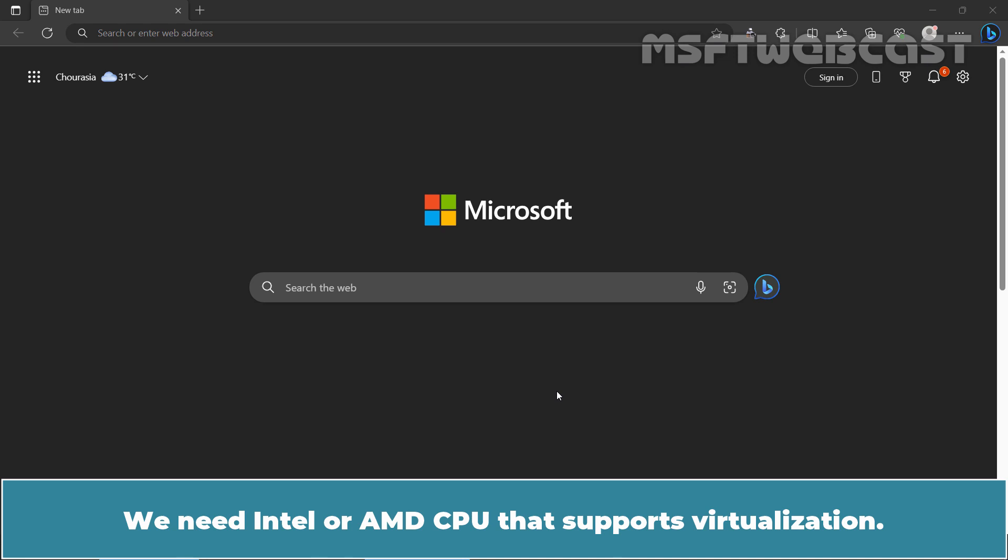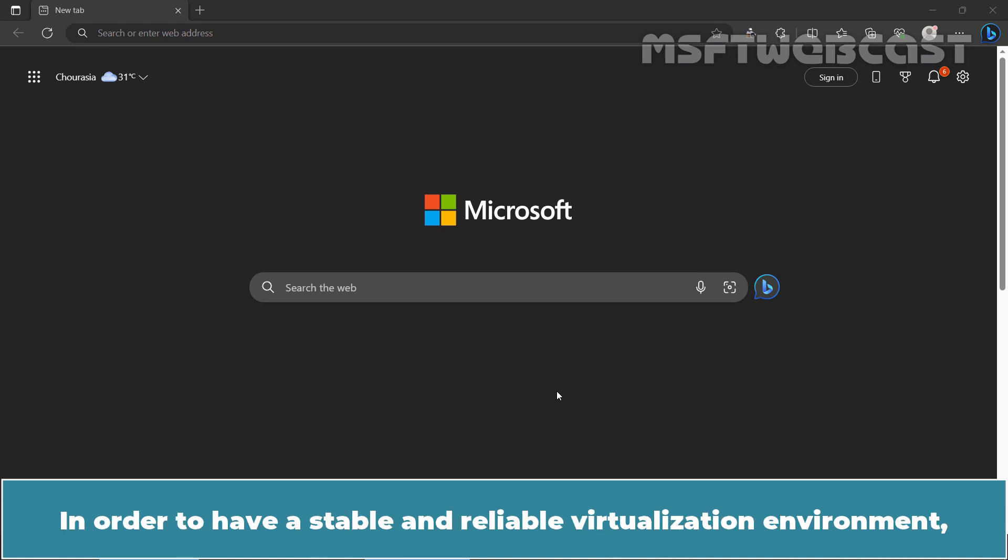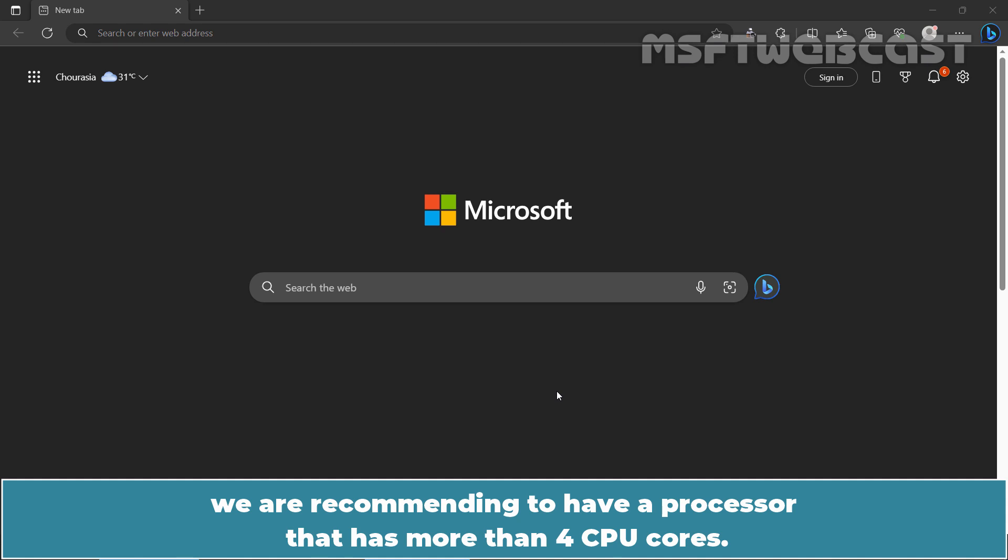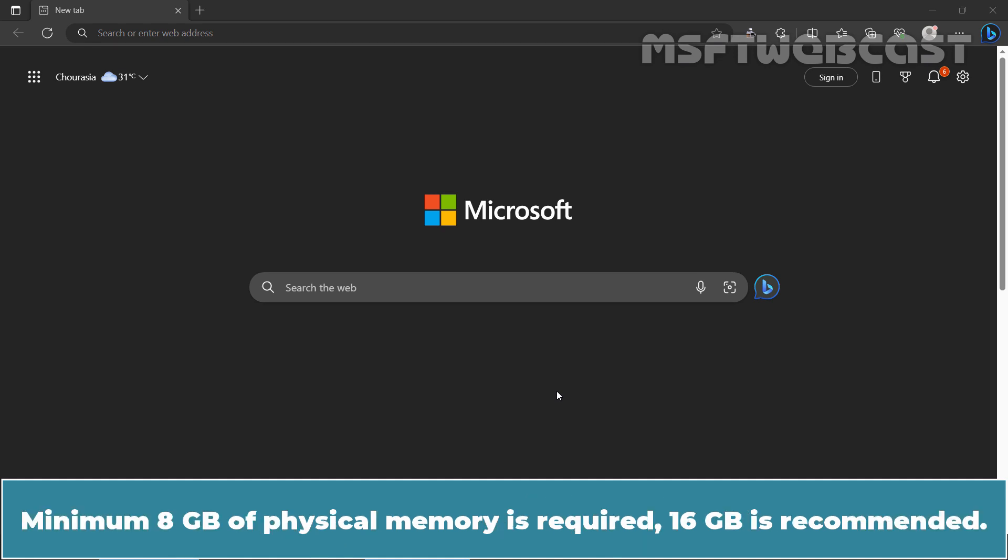We need Intel or AMD CPU that supports virtualization. In order to have a stable and reliable virtualization environment, we are recommending to have a processor that has more than 4 CPU cores. Minimum 8 GB of physical memory is required, 16 GB is recommended.